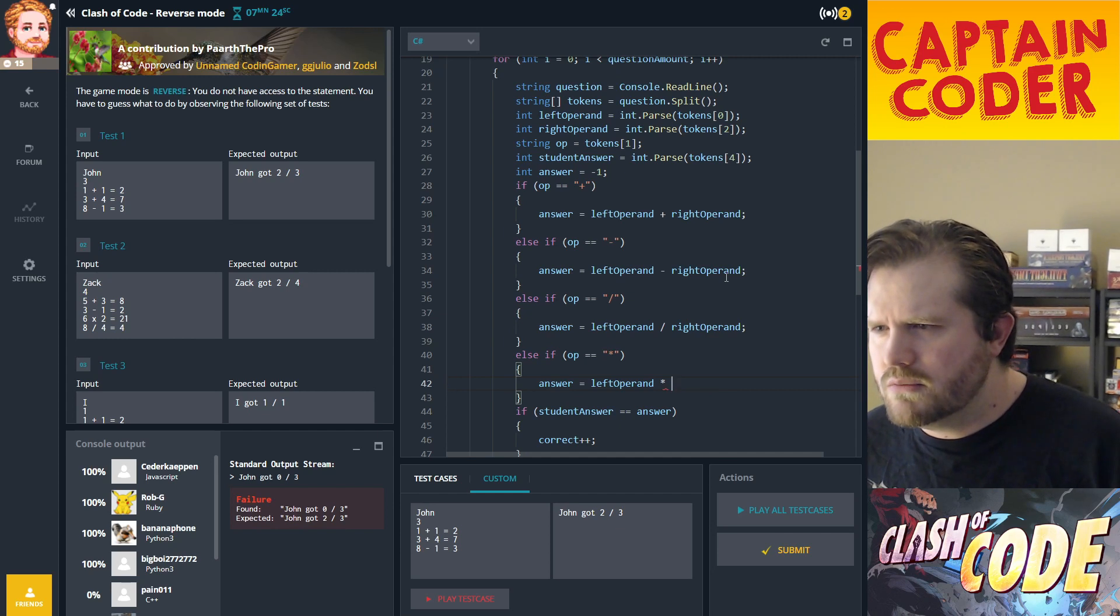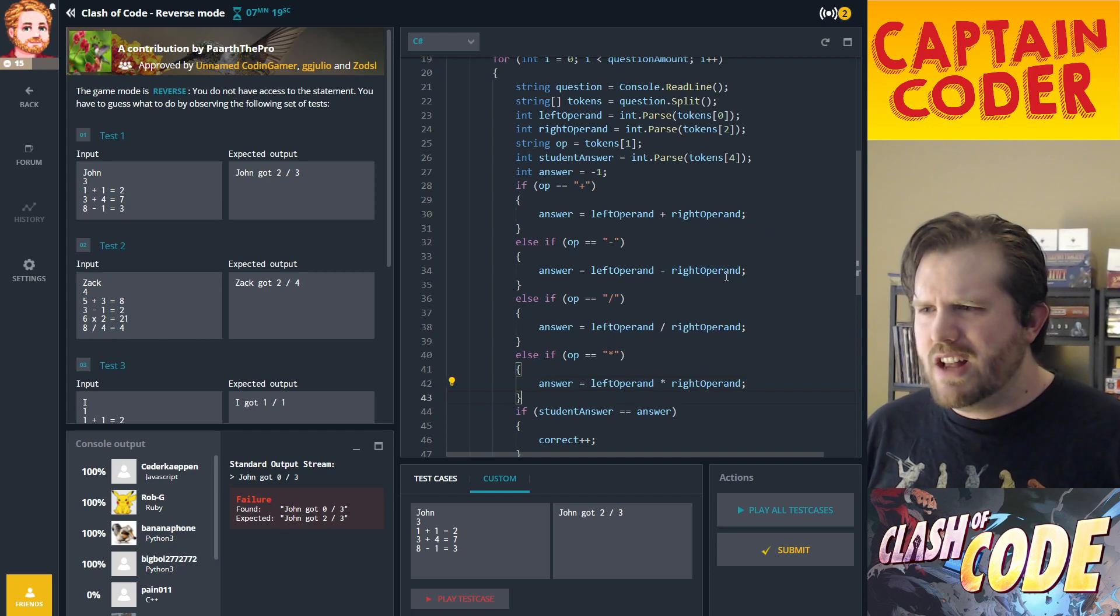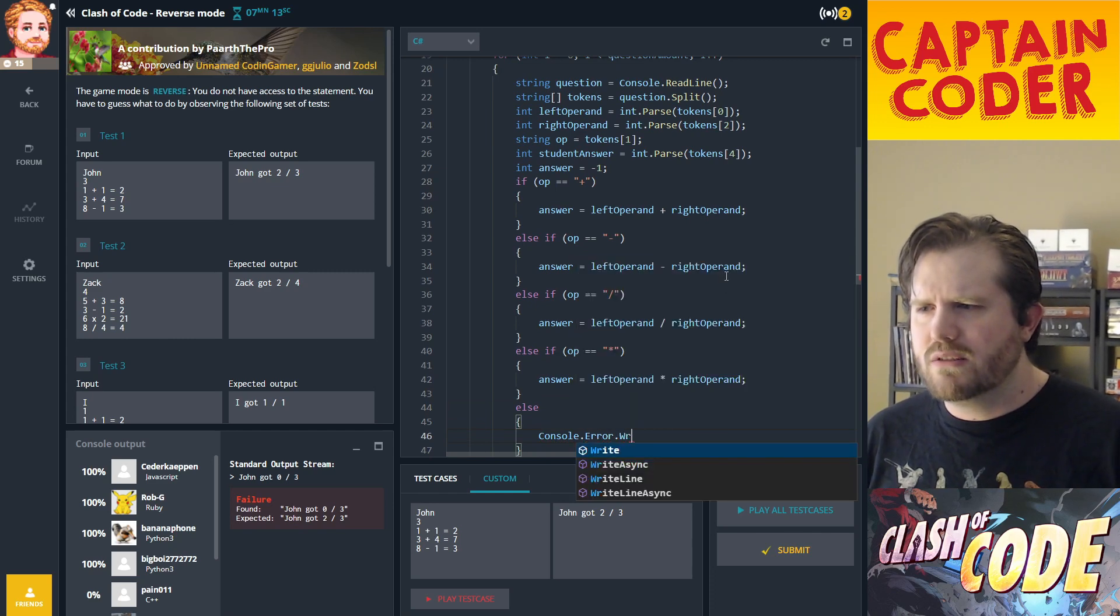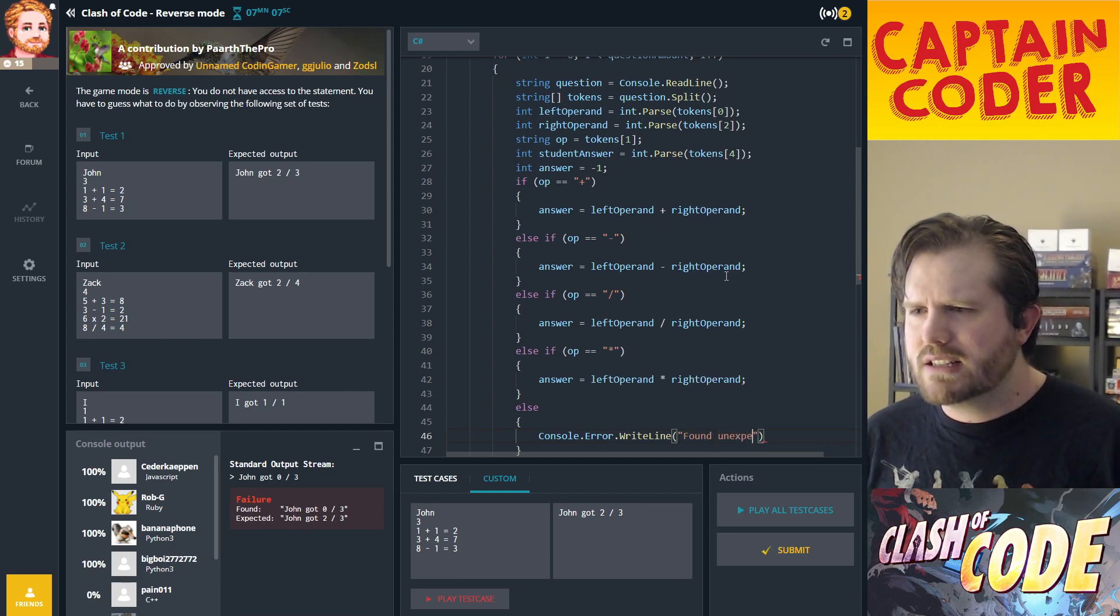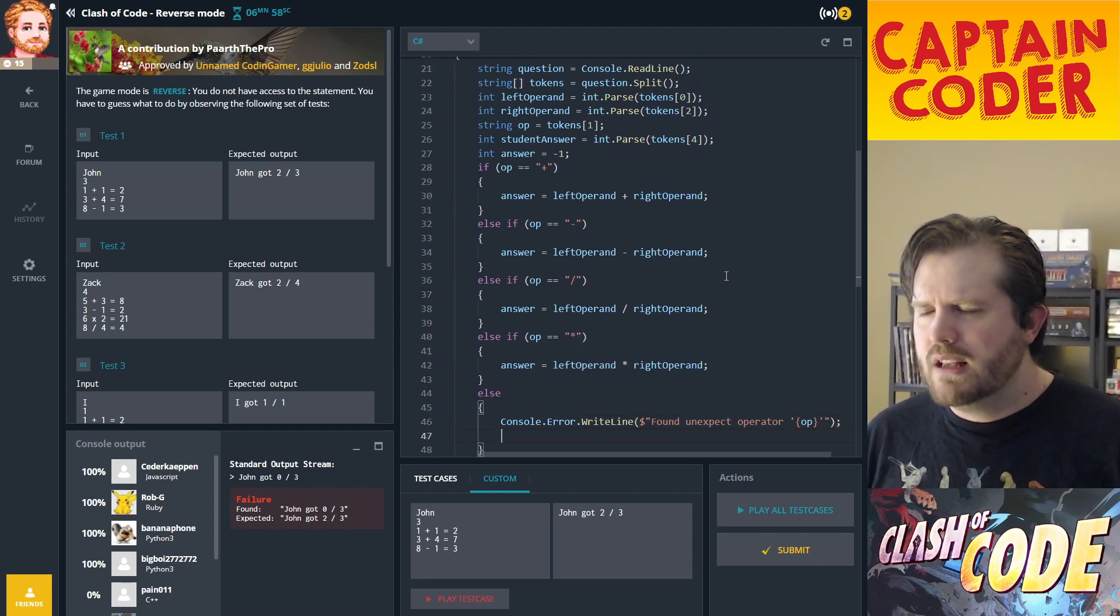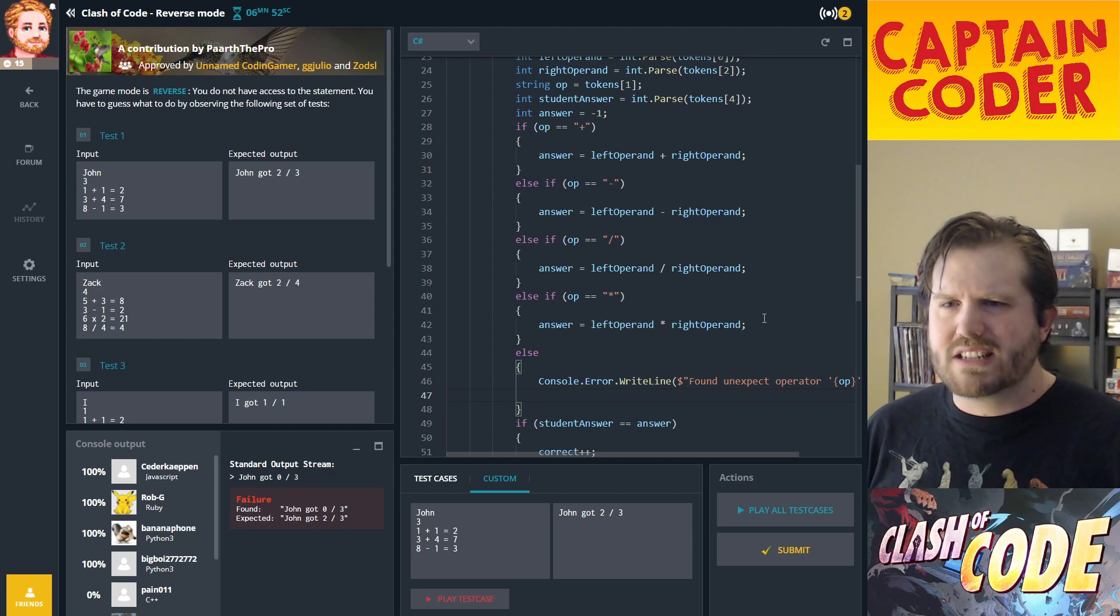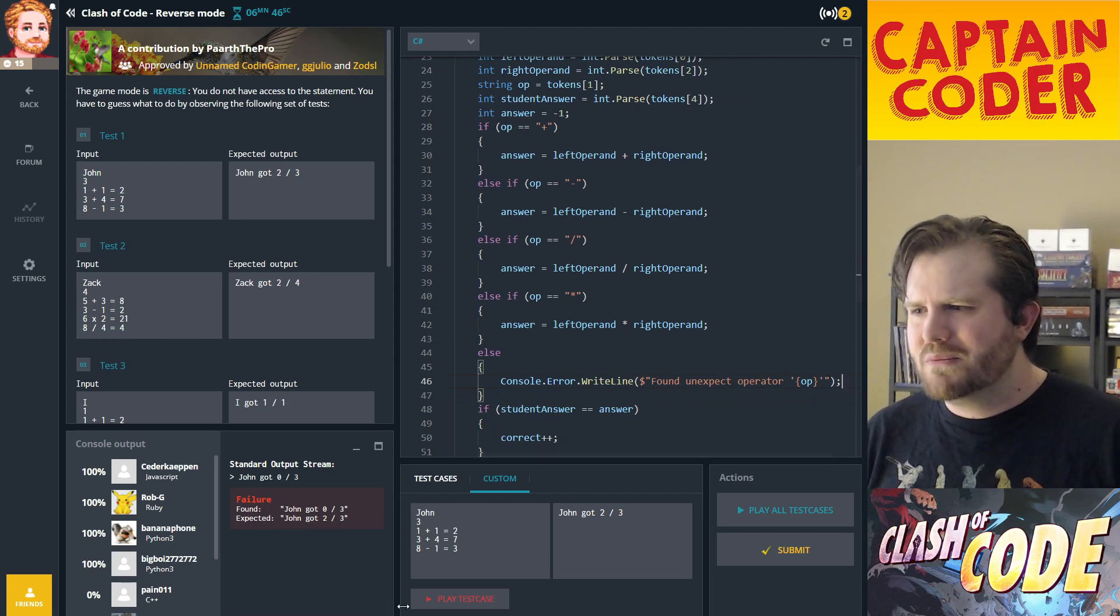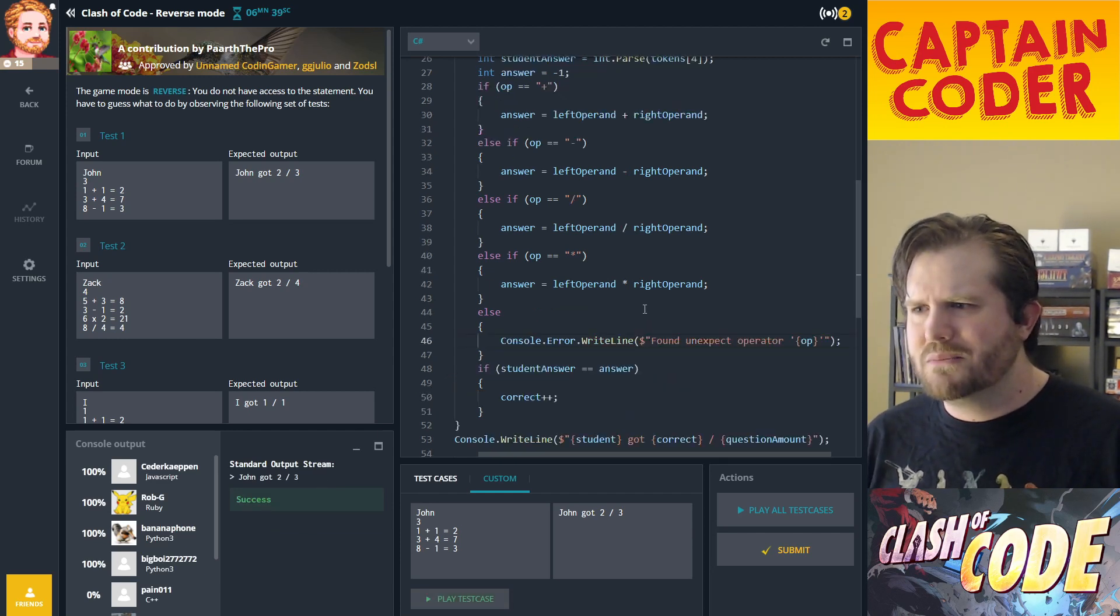I'll have an else here that says console.error.WriteLine found unexpected operator, just to give us a hint. We're in a quick coding battle so for brevity we're not going to throw an exception. All right, so I passed that one. Let's see how I do on all my test cases.